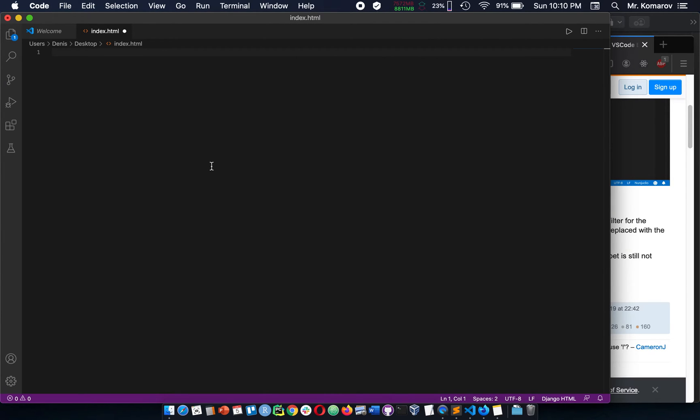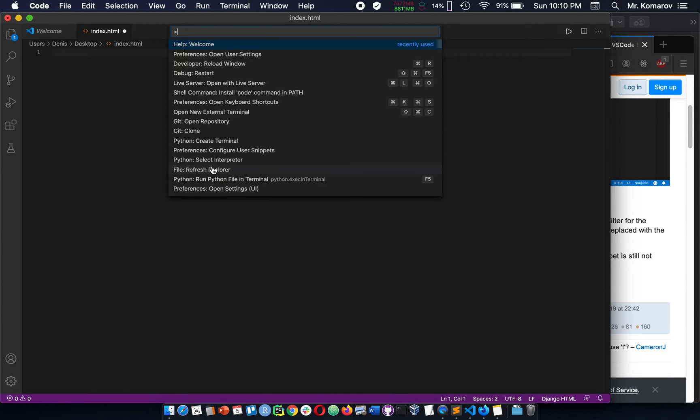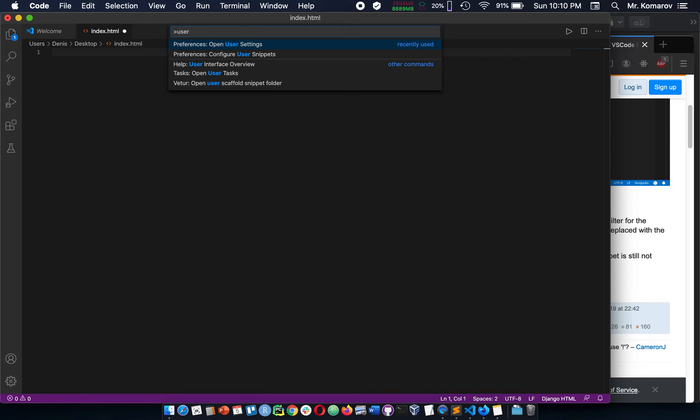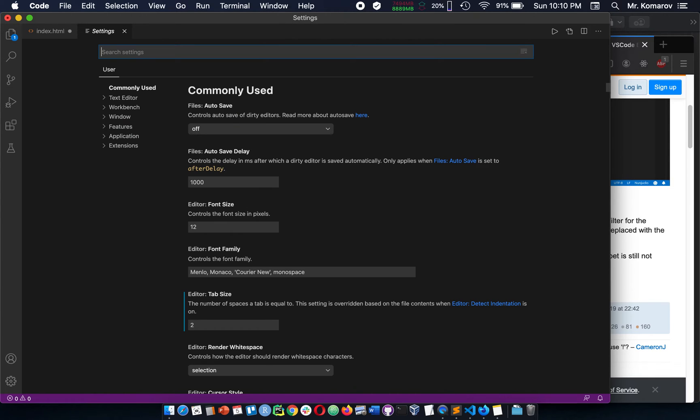On Mac, do a Command-Shift-P. You're going to open your user settings, so that's the first option, user settings.